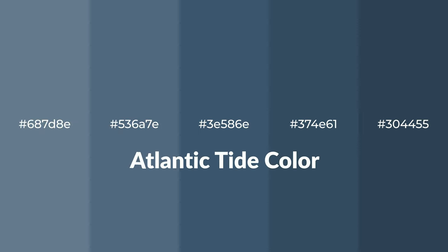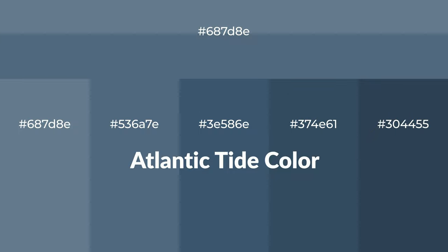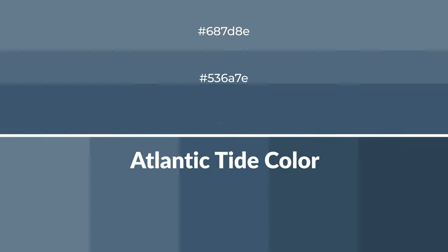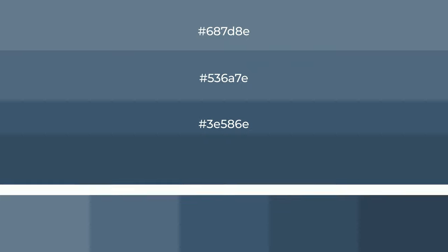Cool shades of Atlantic Tide color with blue hue for your next project. To generate tints of a color, we add white to the color, and tints create light and exquisite emotions.